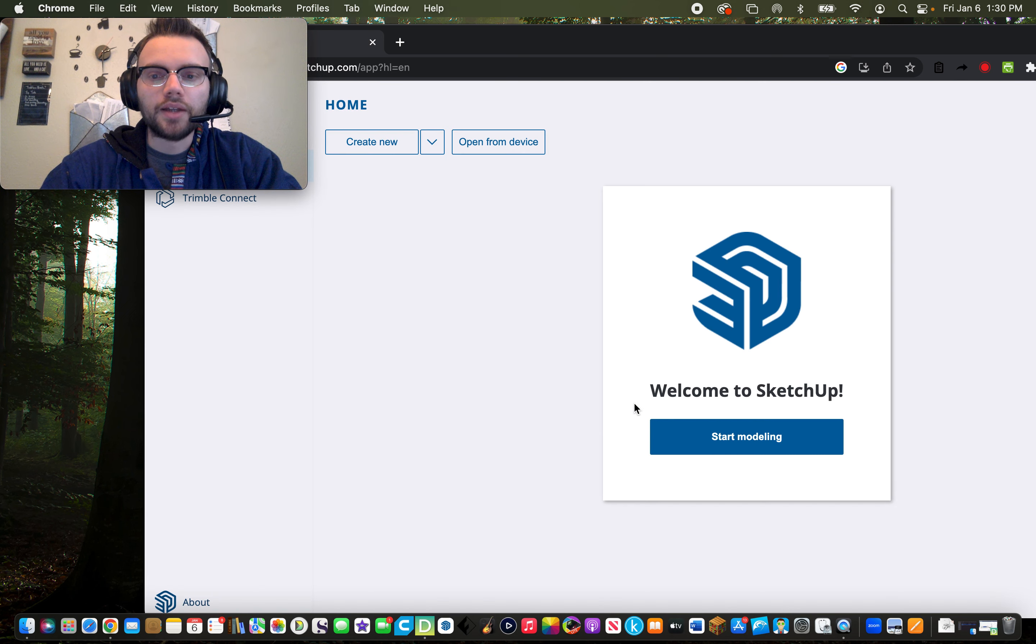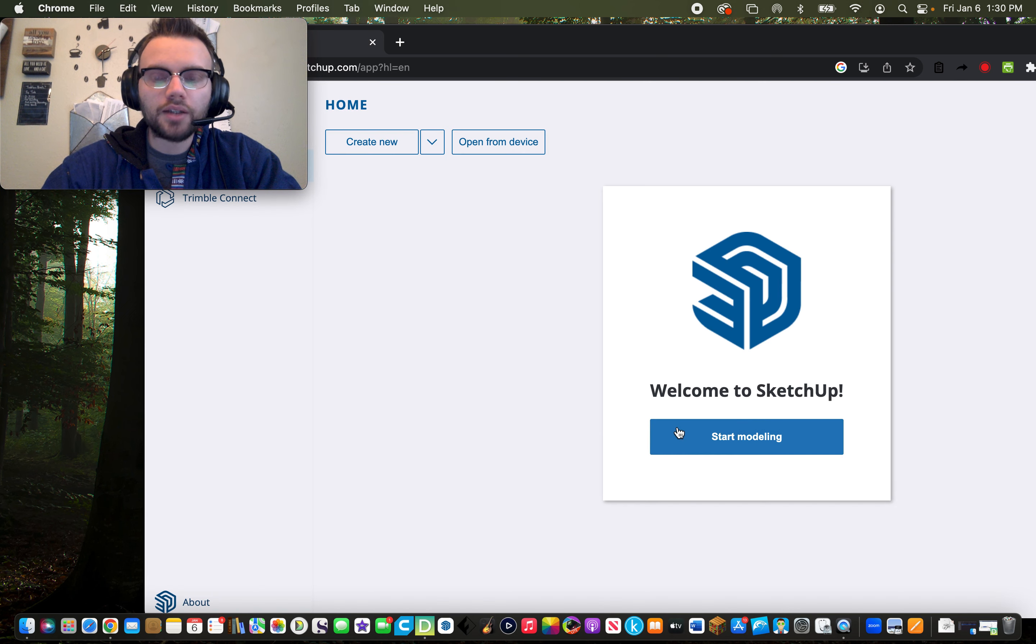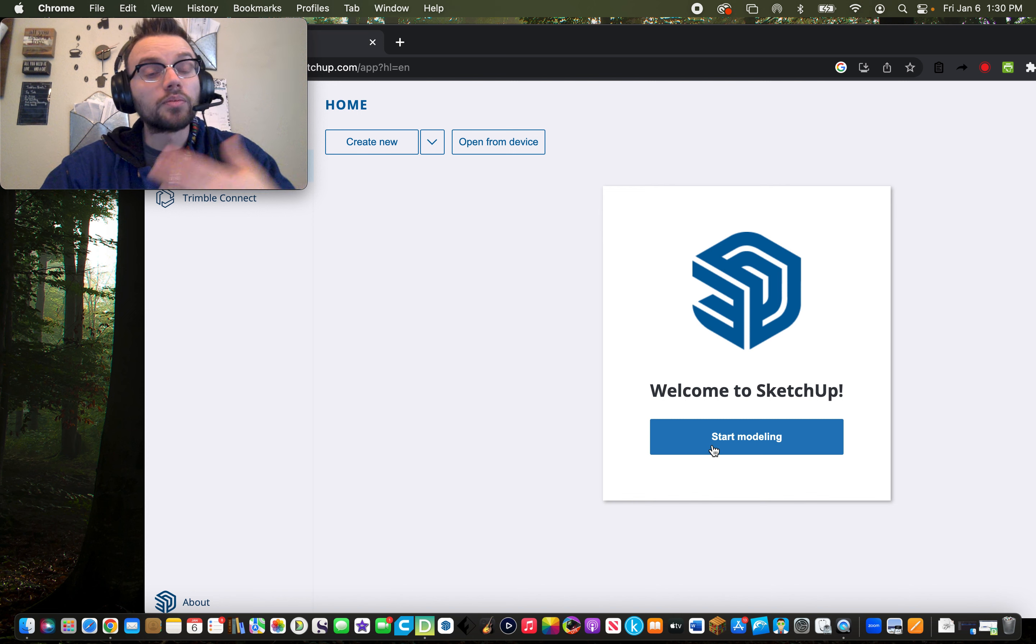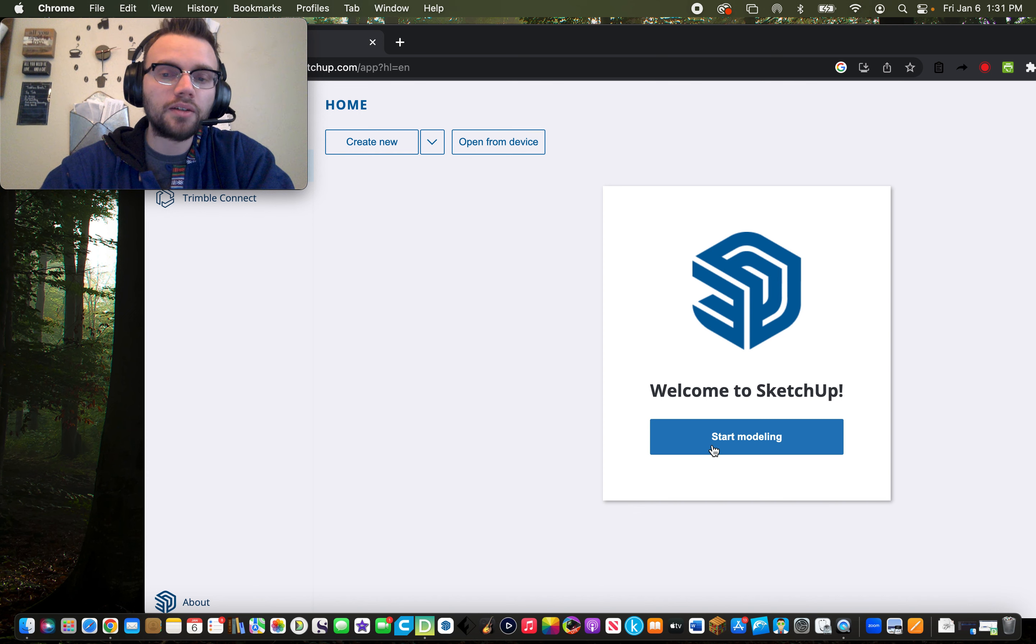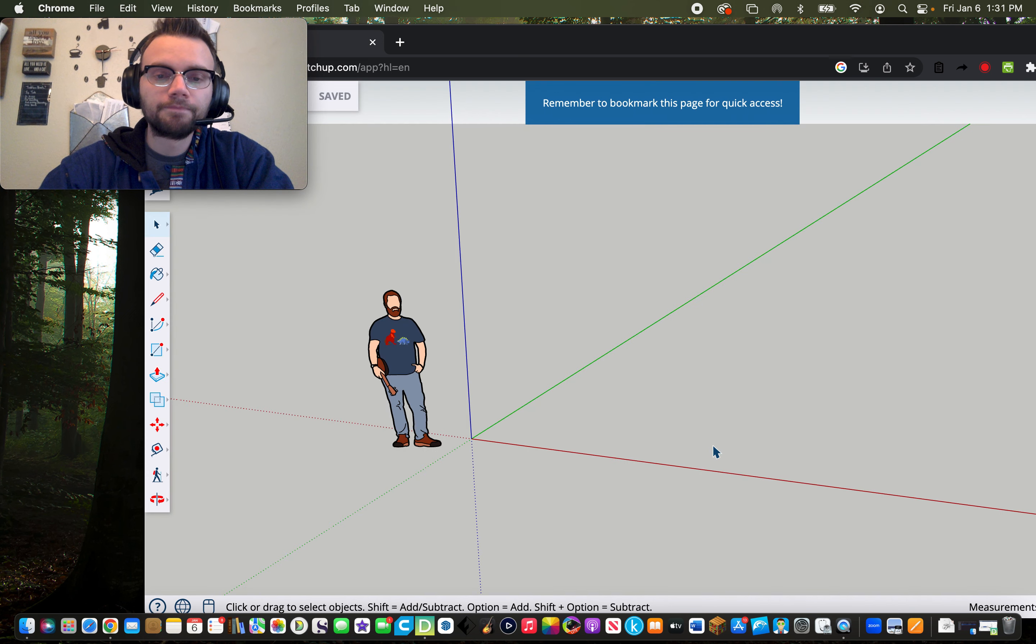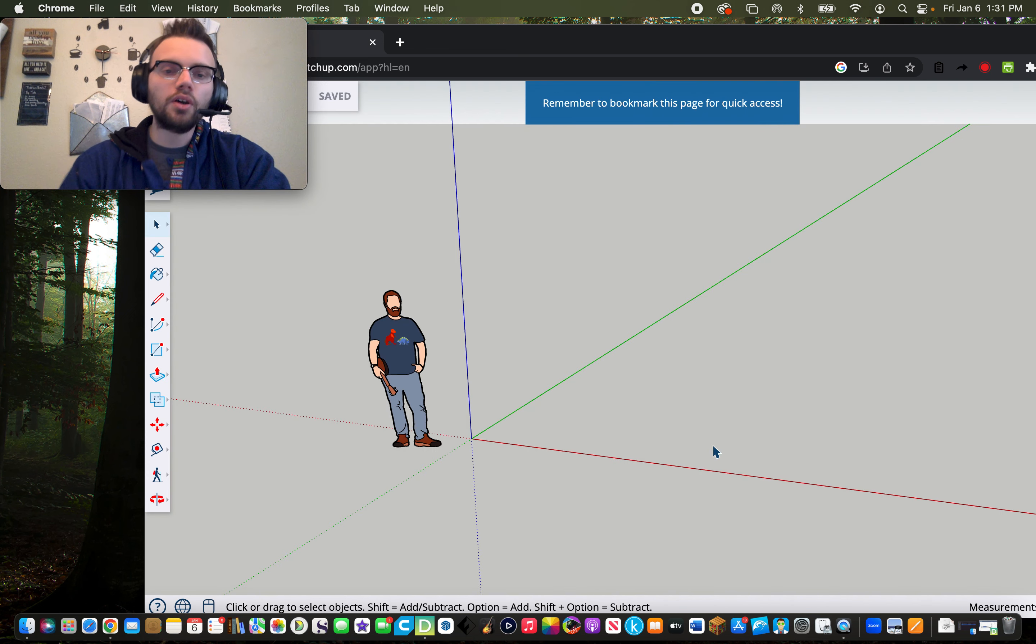You'll get a pop-up that says Welcome to SketchUp, or get a prompt that says Welcome to SketchUp. If you click Start Modeling, there you are.